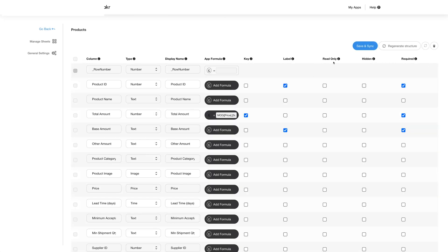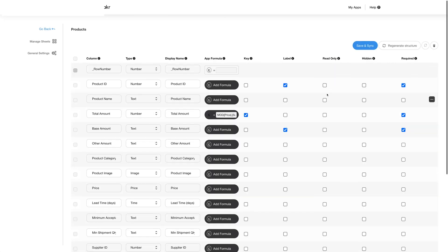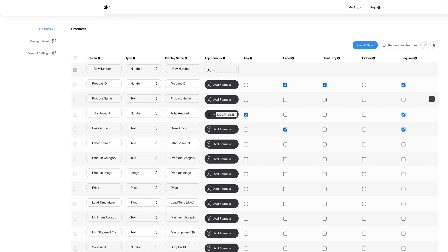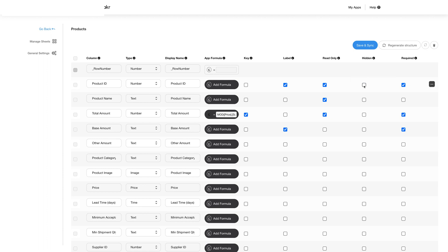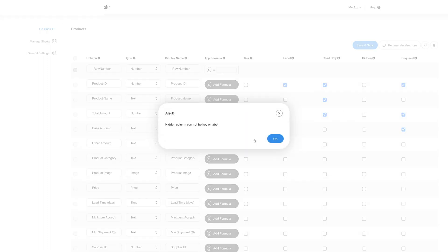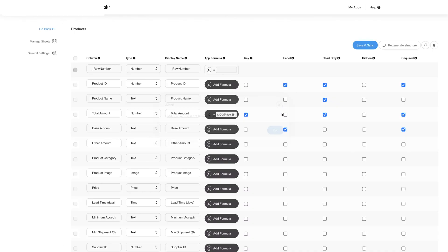You can use the read-only functionality for the columns you want to lock for editing from the mobile end. You can use the hidden functionality to hide any specific column. However any column that is marked as key or label cannot be hidden.